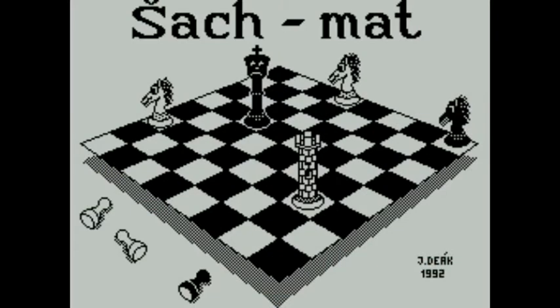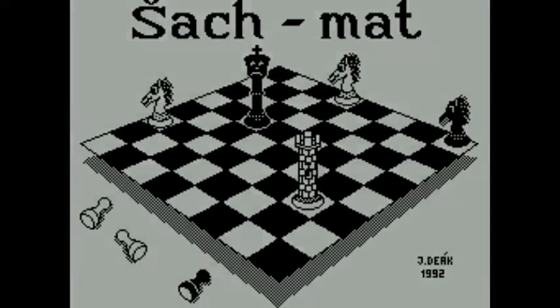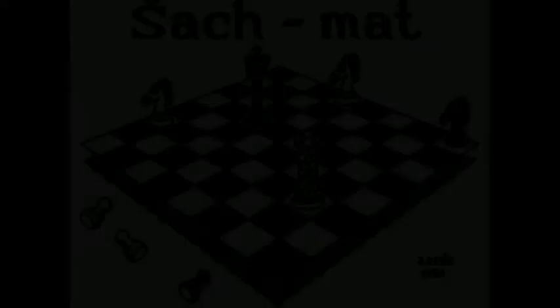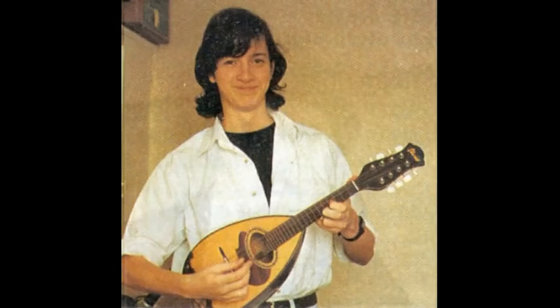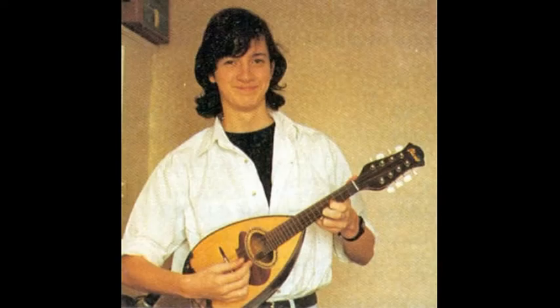Jan got his first computer in 1985. It was a Spectrum 48+, smuggled from the UK by an airplane pilot who was flying the London-Bratislava route. Intrigued by the multi-channel beeper routines from Mark Alexander and Tim Fallin, he soon started to experiment with beeper sound himself.